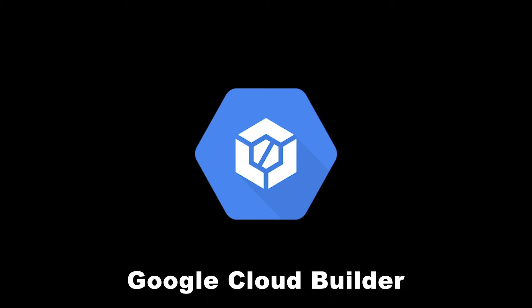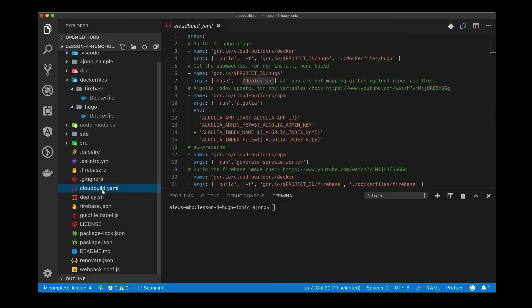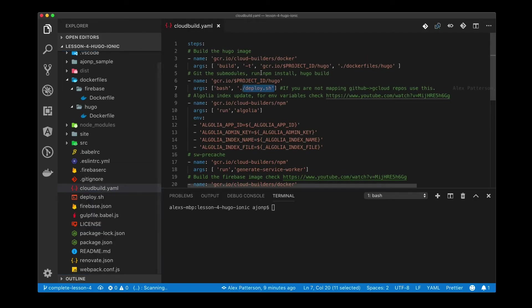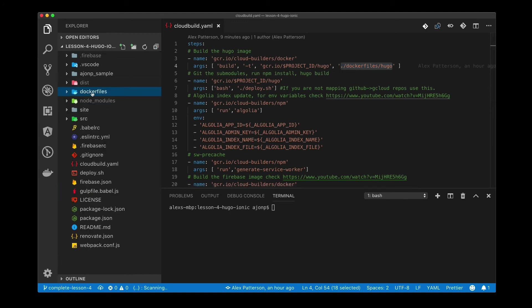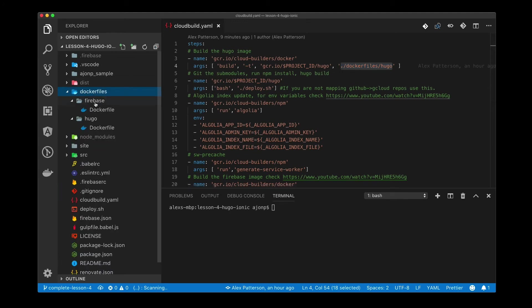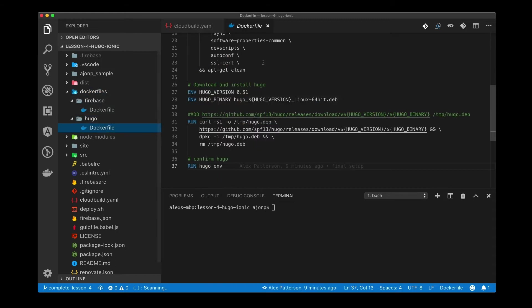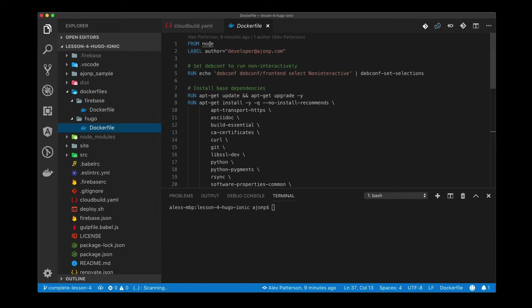Now we're going to get started with Google Cloud Builder. I want to walk you through cloudbuild.yaml. It should be in the base folder of your project. What this references is docker files within the project. I always put it in docker files and then kind of break out the categories that we're going to be looking at.